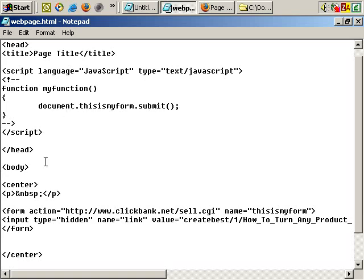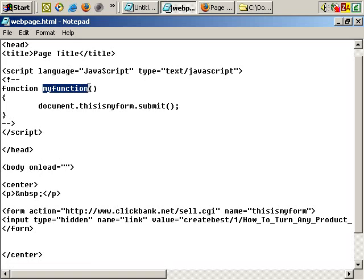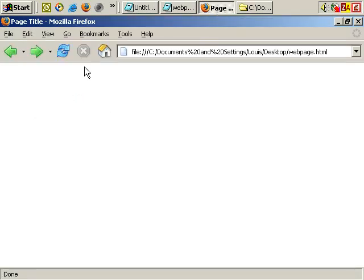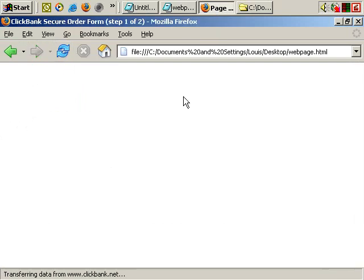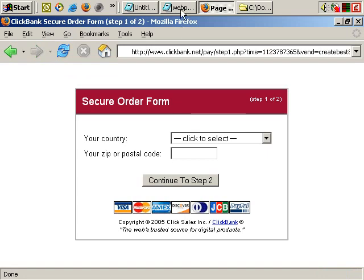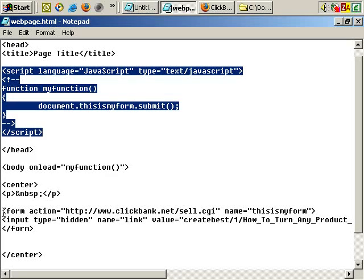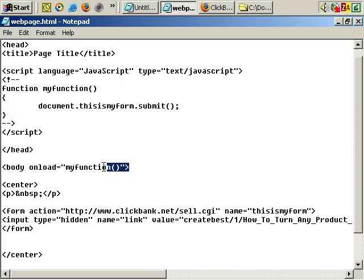The final step is the body tag. After body, do a space and type in the name of your function — so the name of my function is 'my function', and then the brackets. Let's save that and go back to the browser. There's our blank page — let's refresh. And it should automatically submit now and go to ClickBank. And it does. So those are the steps you can use with JavaScript to automatically submit a form as soon as the page loads.